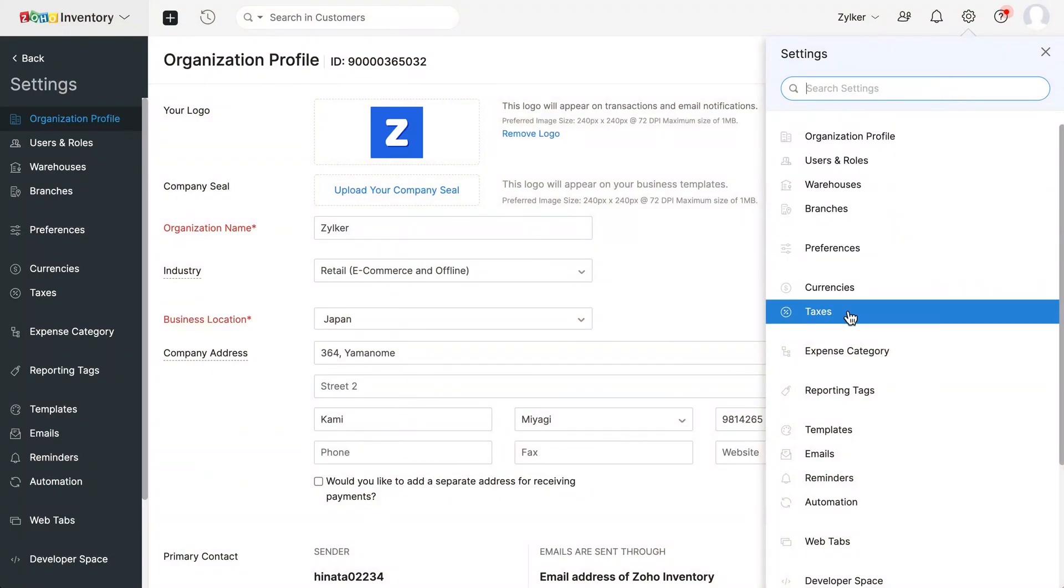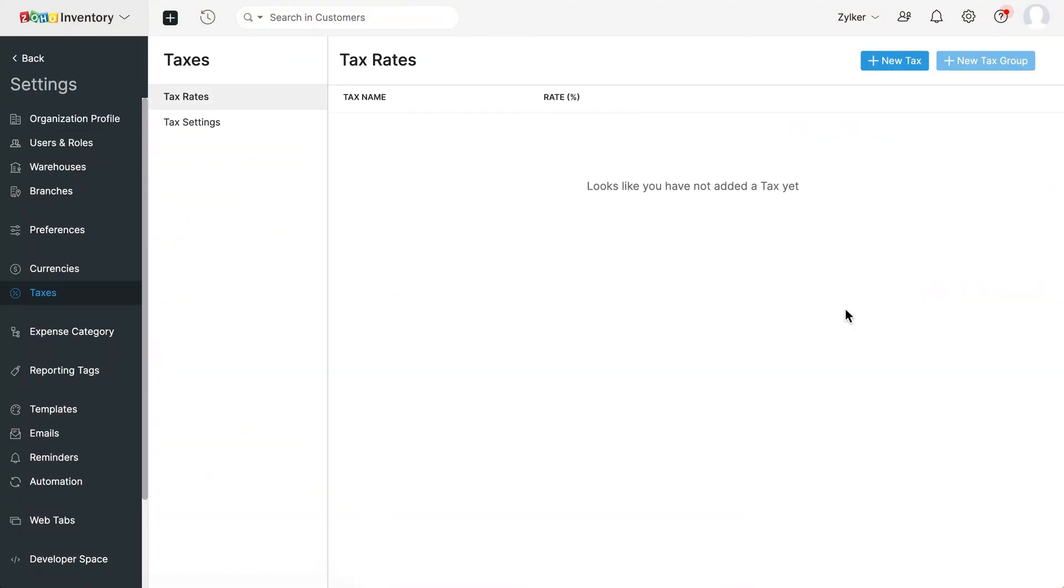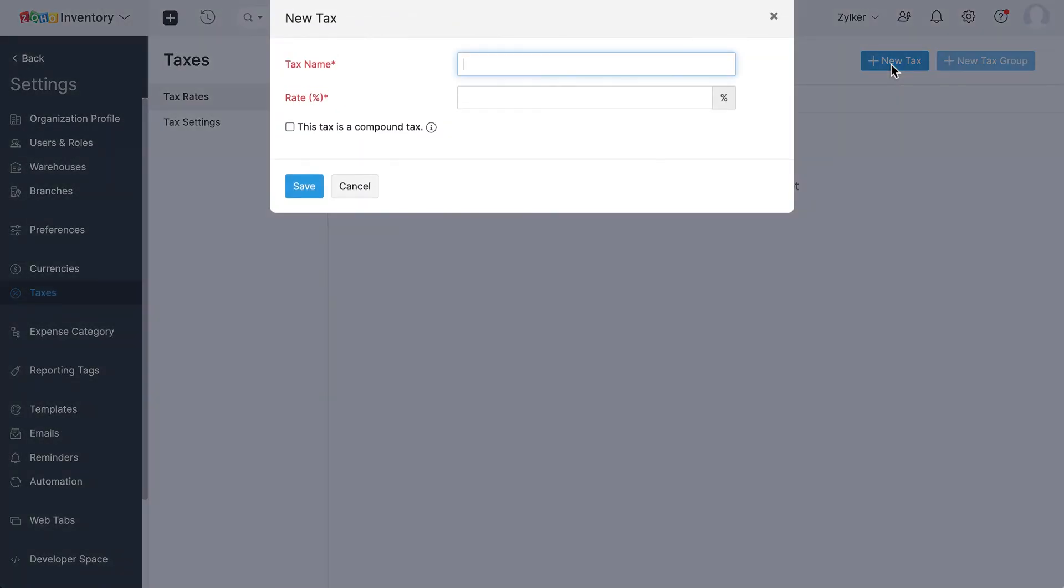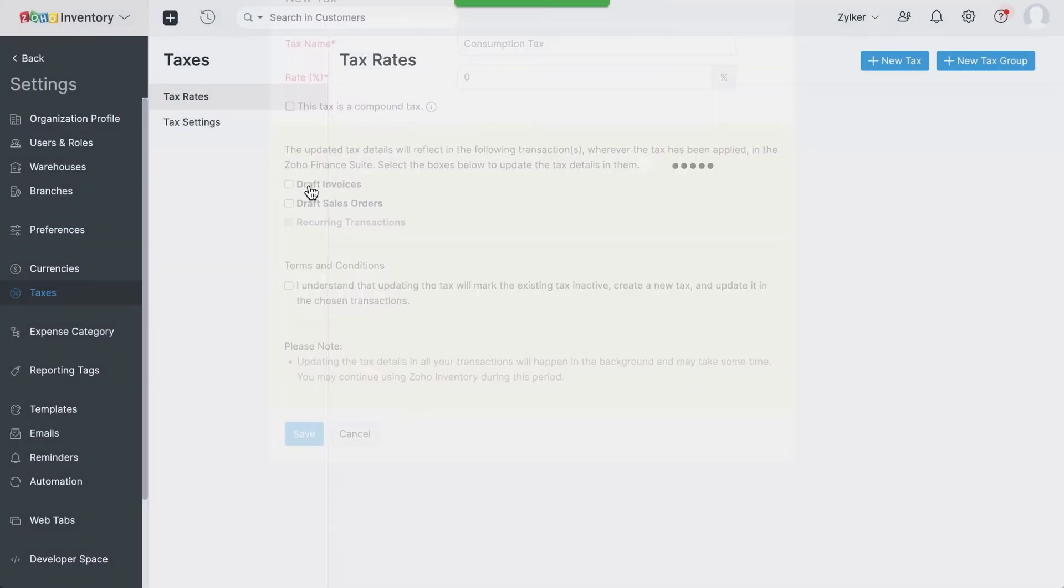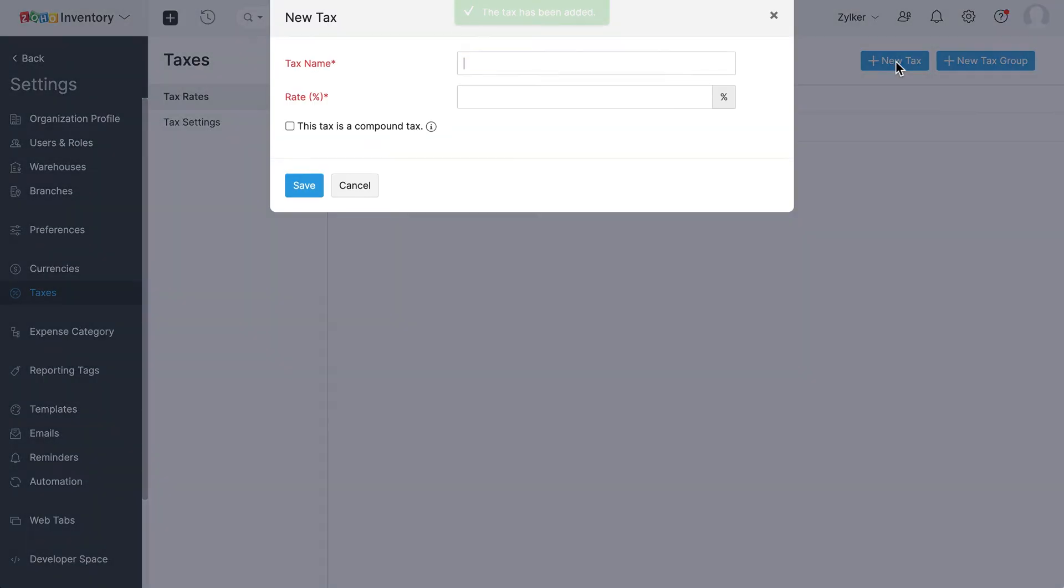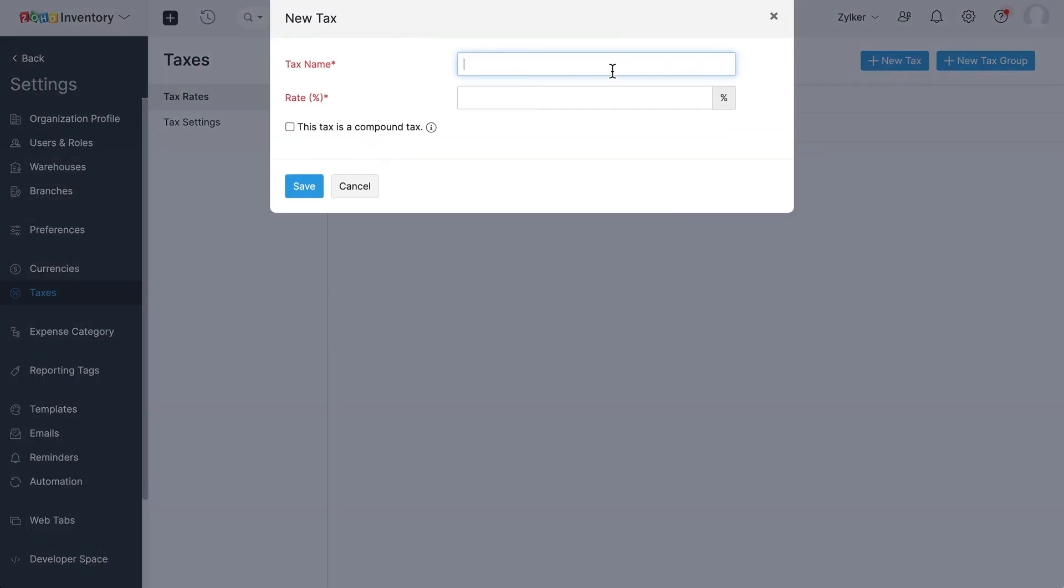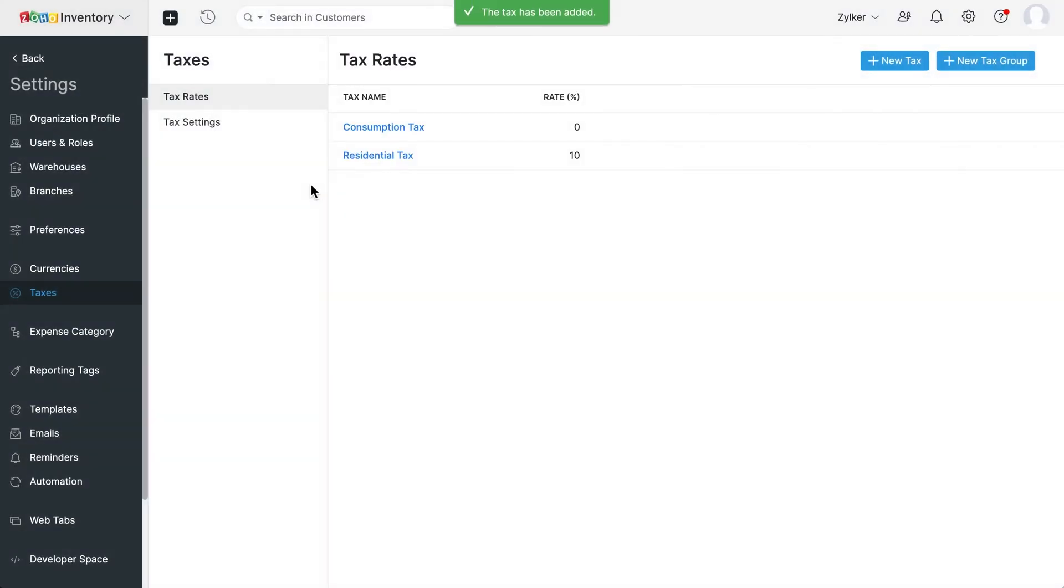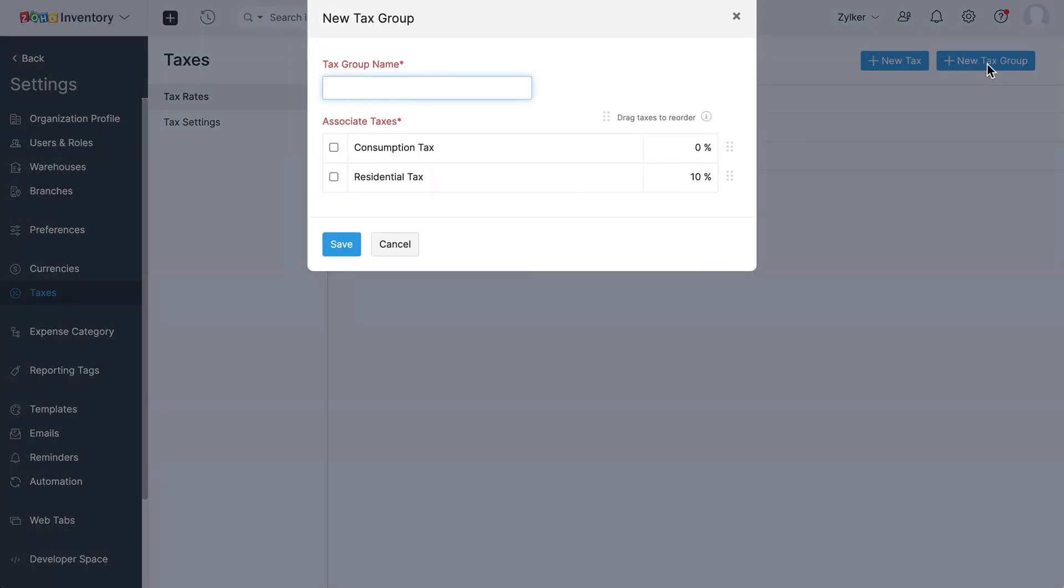Next, let's configure your tax settings. Go to settings and click taxes. Enter the tax name and the tax rate and percentage here. Check this box if the tax type you've entered is a compound tax. Then click save. You can group the taxes into tax groups as well. Click here, select the tax rate you wish to group together and click save.